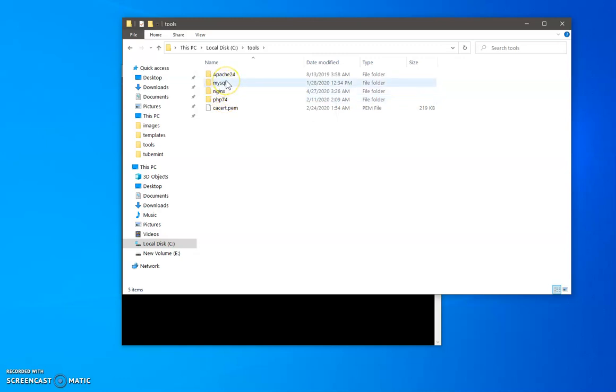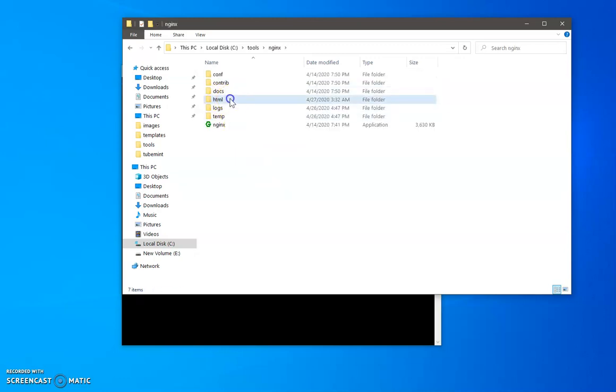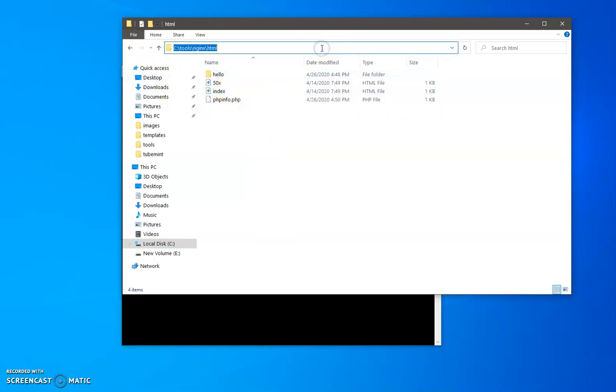And I also have Apache, but in this video I'm going to use Nginx. This is the root directory of Nginx, this is where I'm going to install my WordPress. So what I'm going to do, I'm going to launch the CMD within this folder.